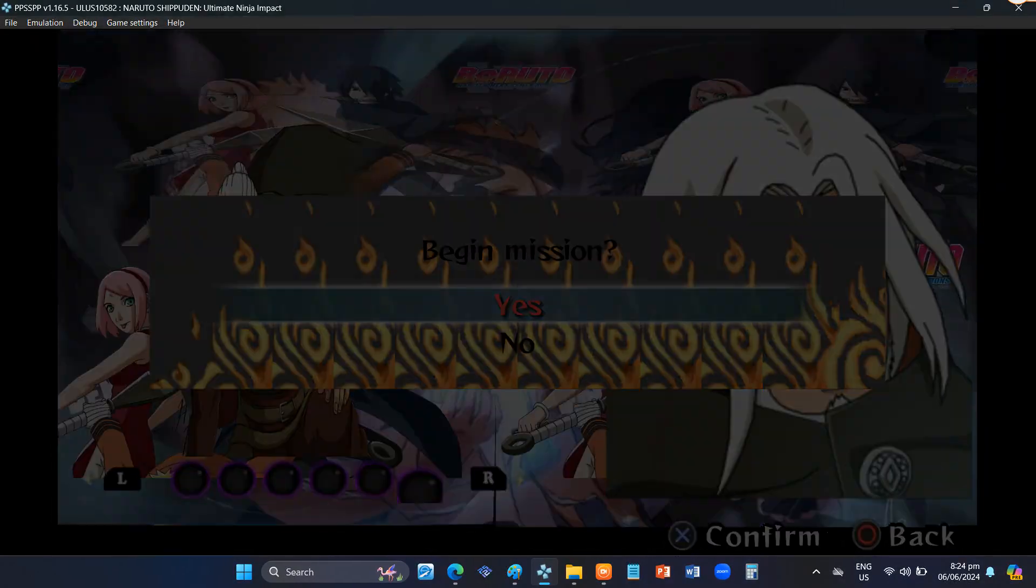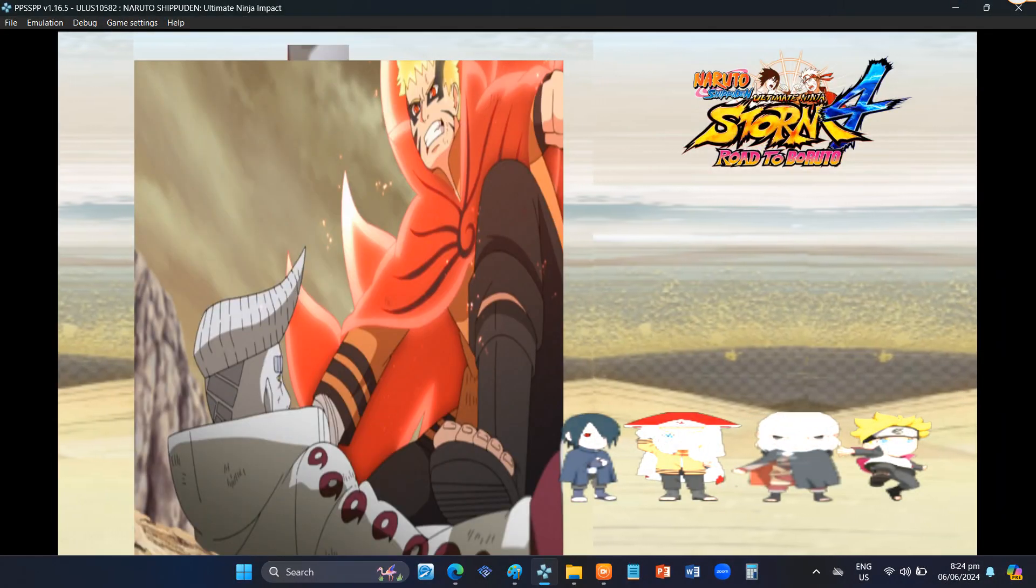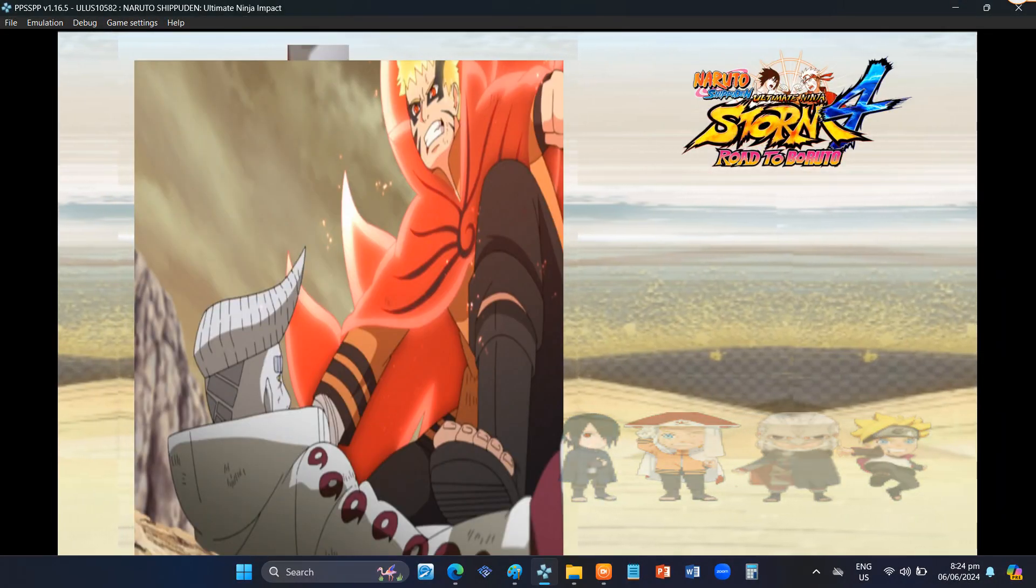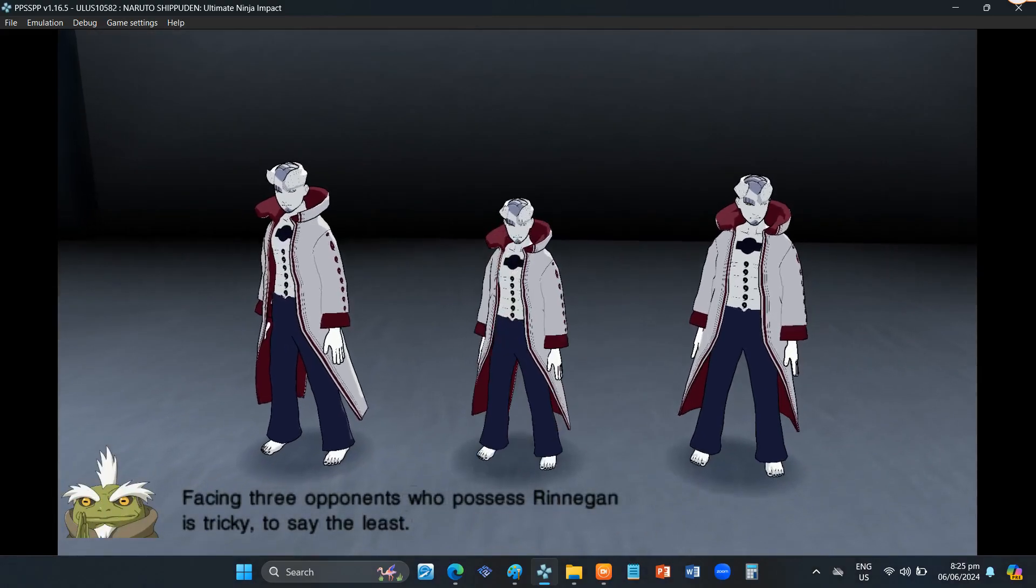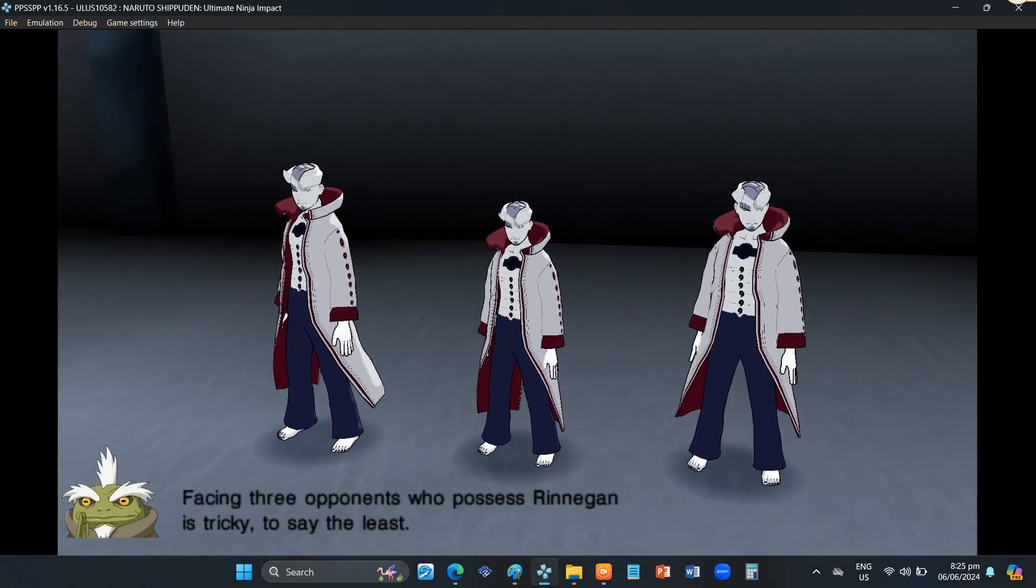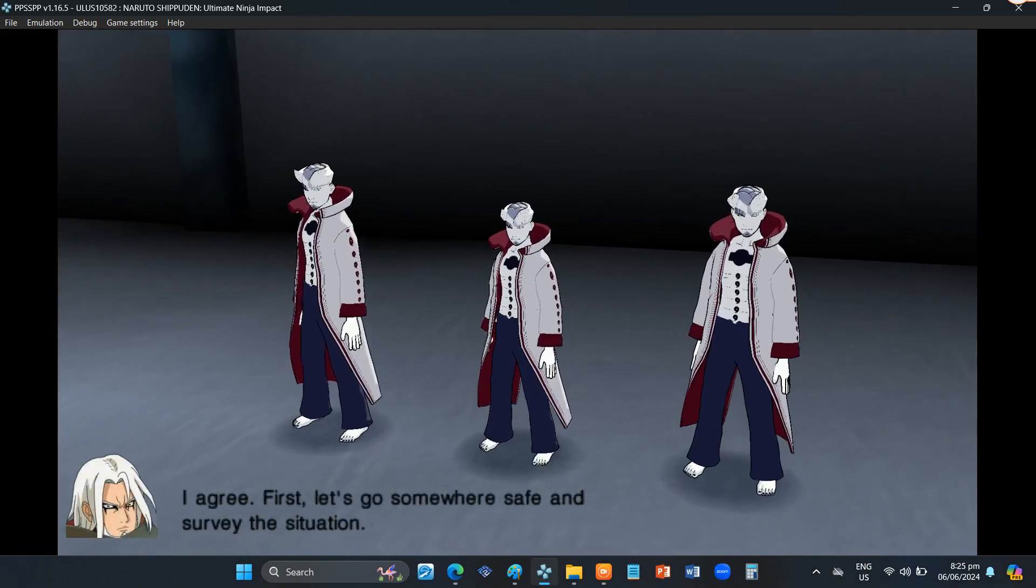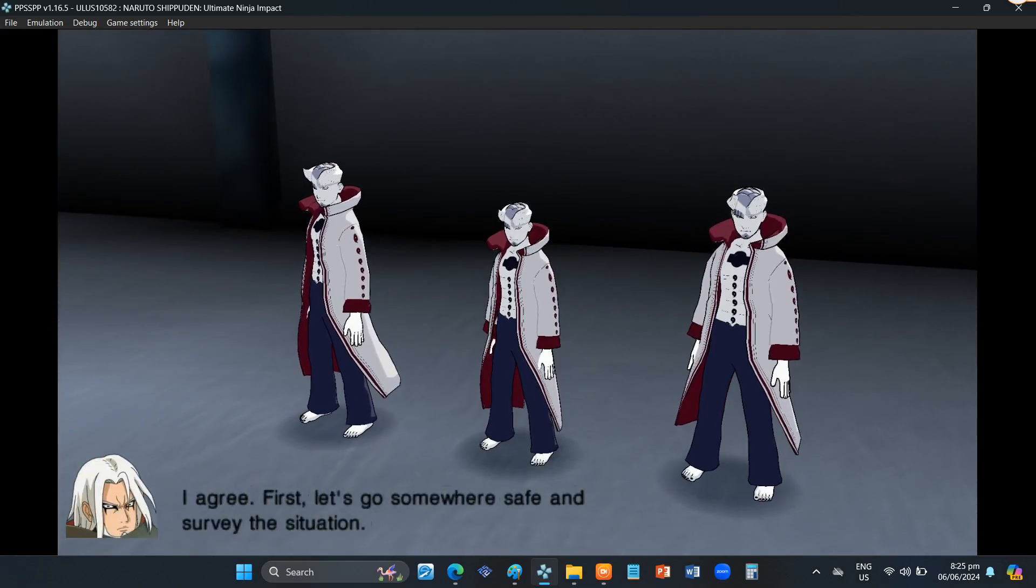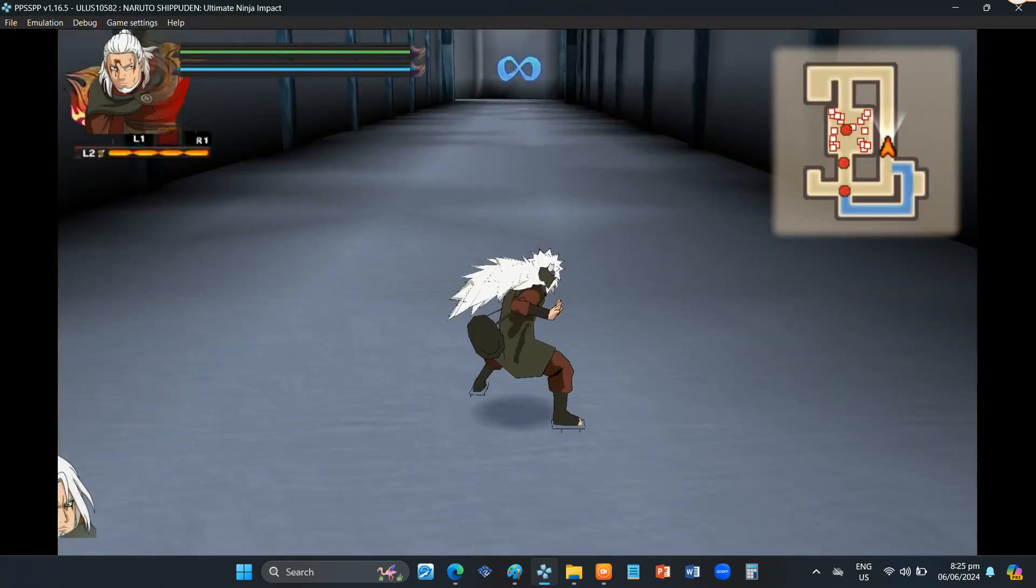Maybe I should put in some effort this time. Facing three opponents who possess Rinnegan is tricky, to say the least. I agree. First, let's go somewhere safe and survey the situation.